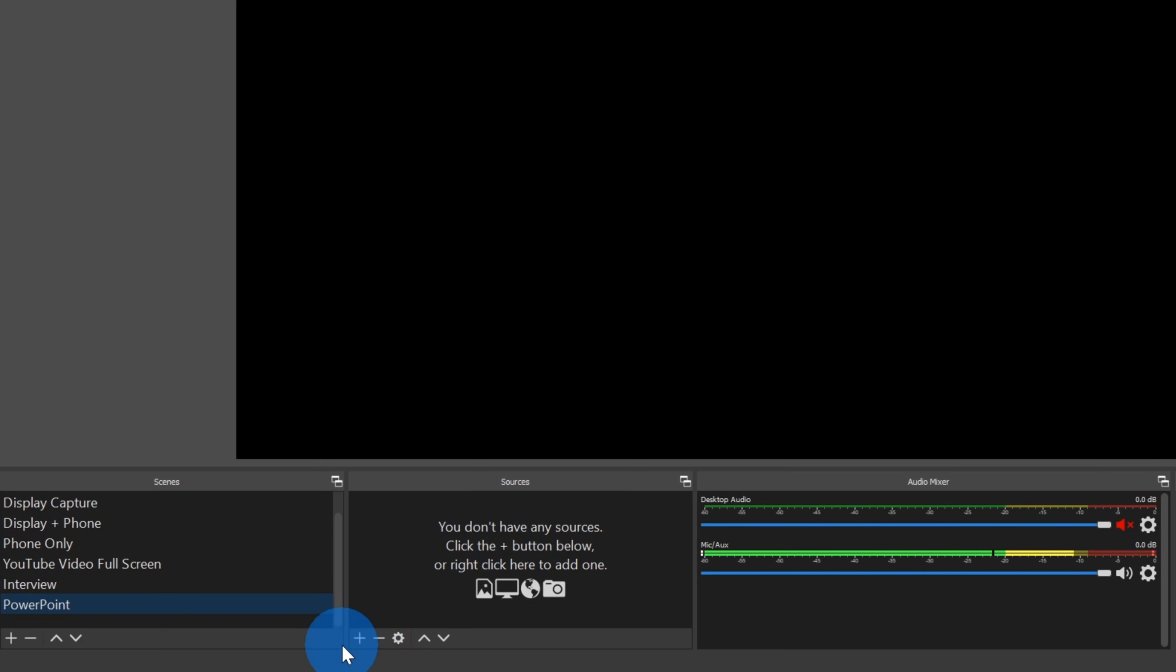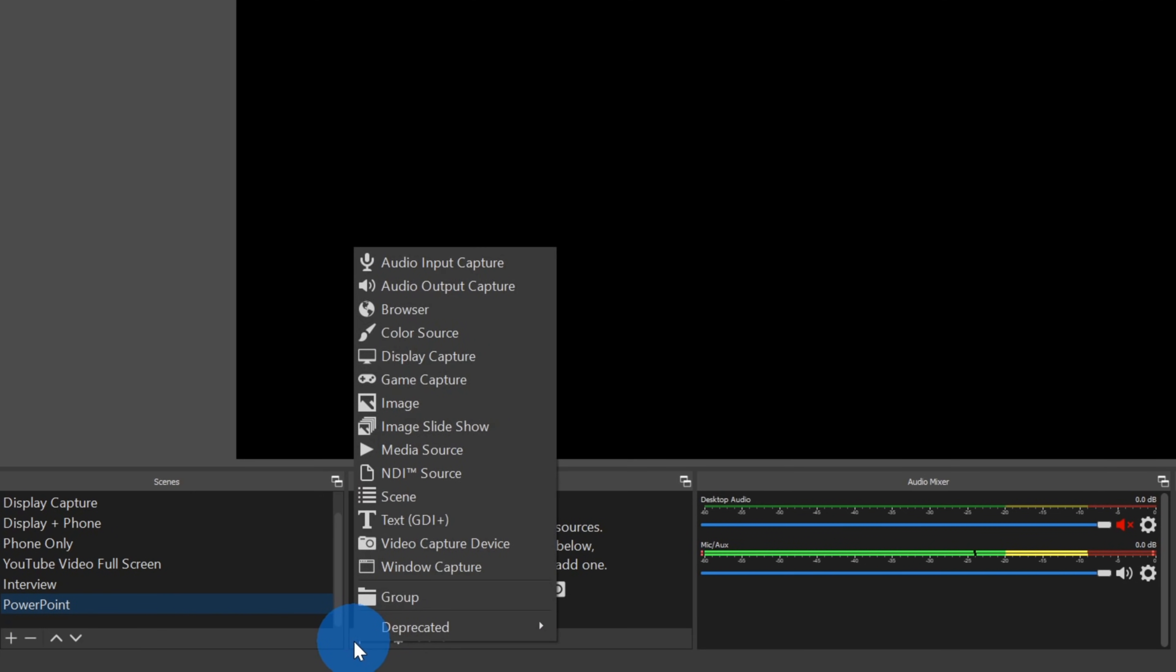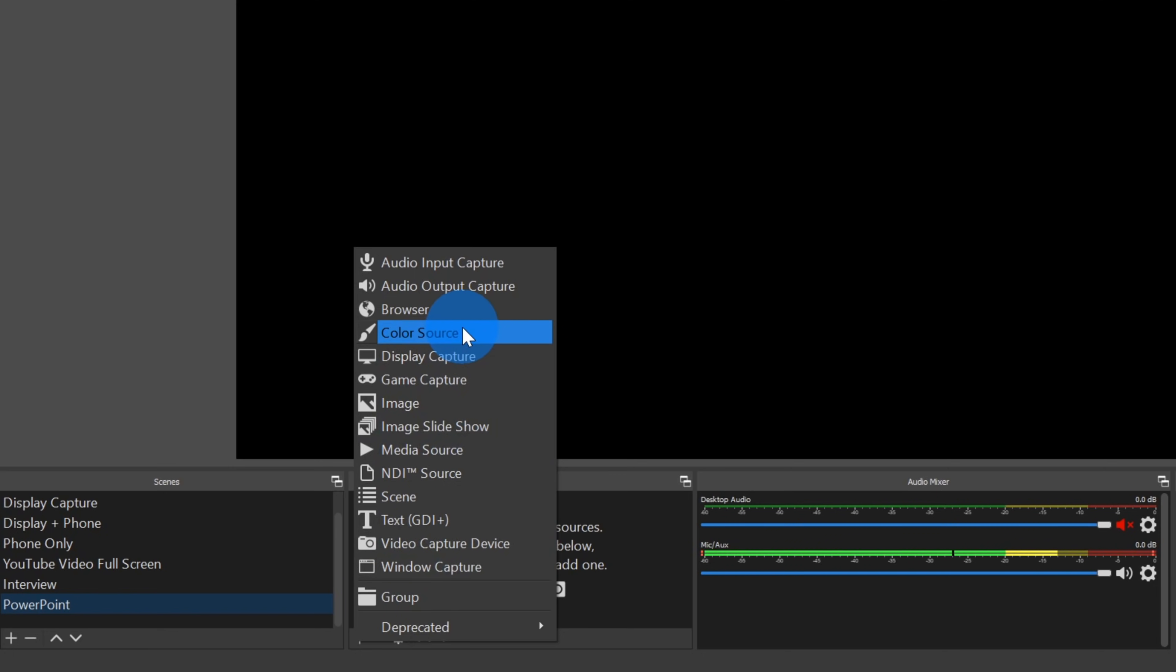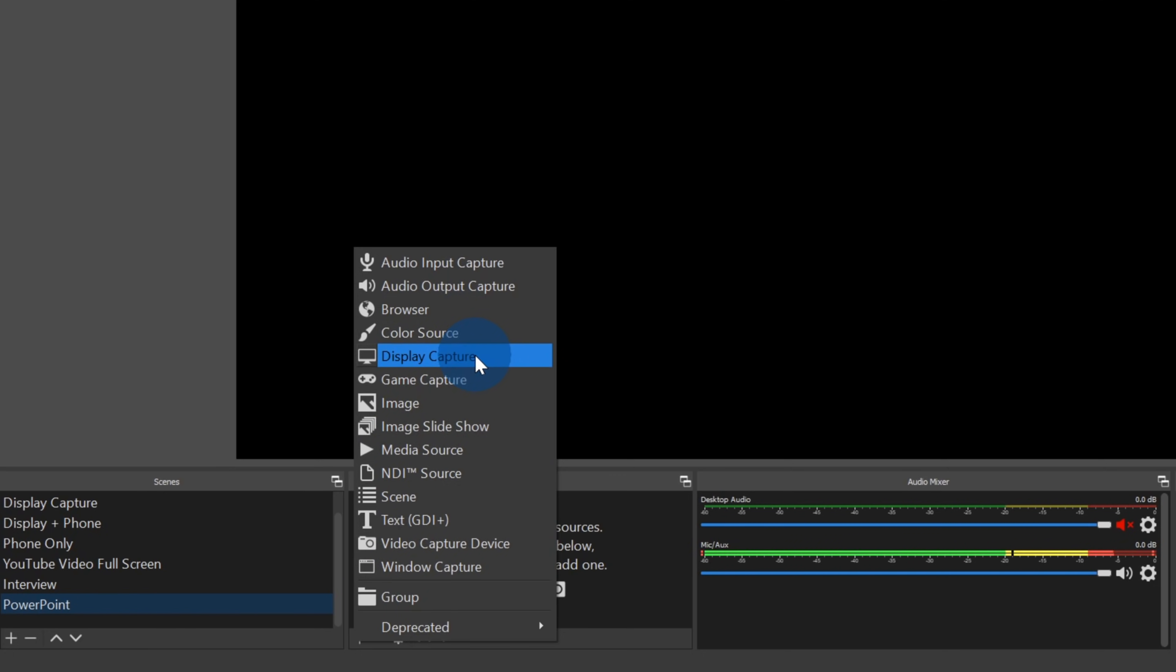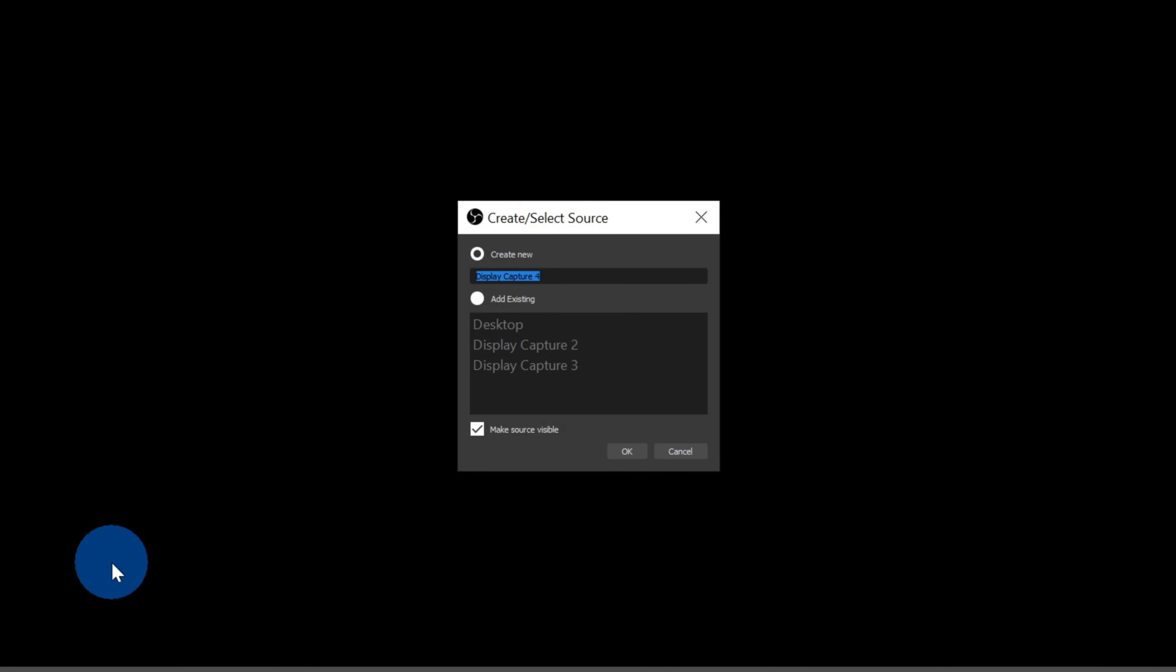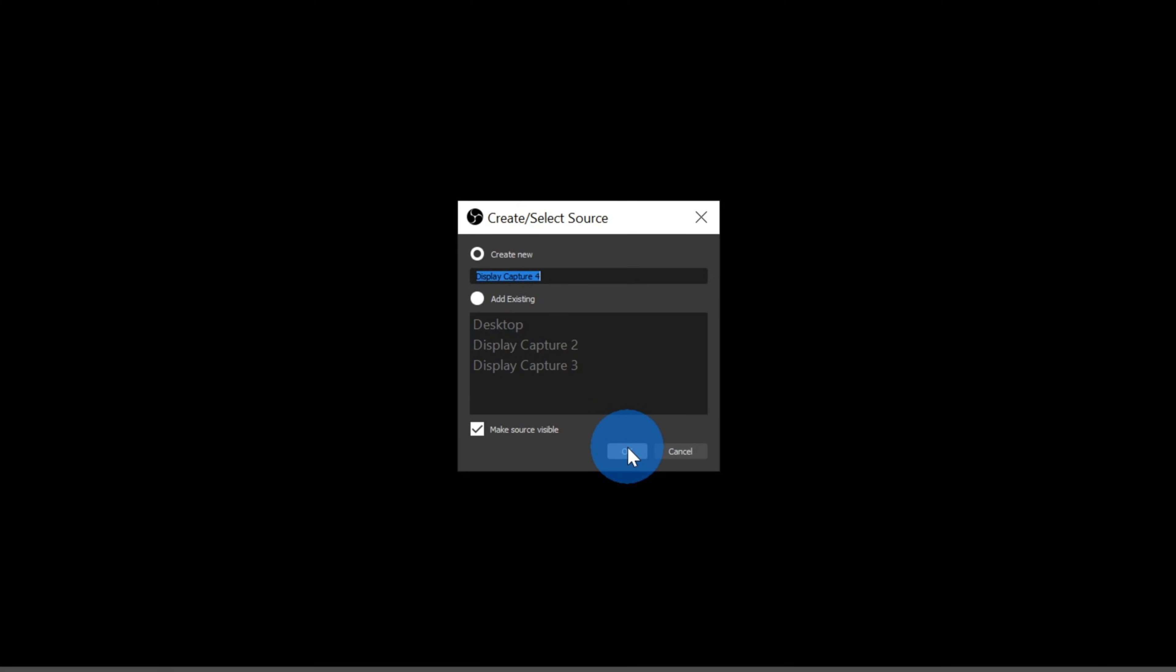Then I'm going to click on OK. Next, we need to add a source. Let's click on the plus button. And for this, I just want to capture my entire display. I'm going to go up to display capture. Another option you could do is you could also capture a window and you could just capture the PowerPoint window. But let's go ahead and go to display capture. I'm going to leave it with the default name and then click on OK.